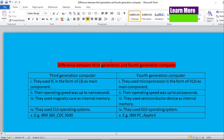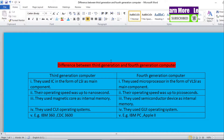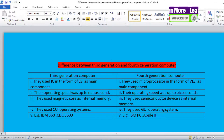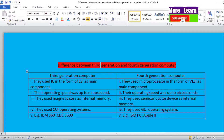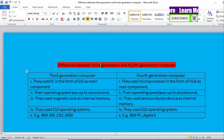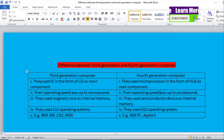Point number two: the operating speed of third generation computers was up to nanoseconds. But in the case of fourth generation computers, the operating speed was up to picoseconds, which means fourth generation computers are comparatively more faster than third generation computers.